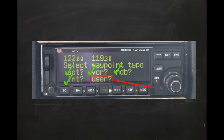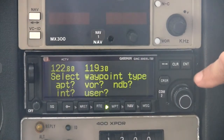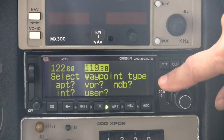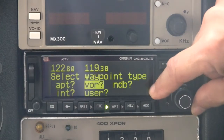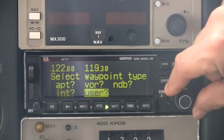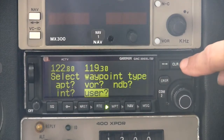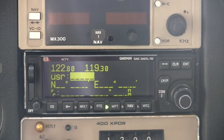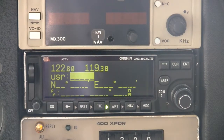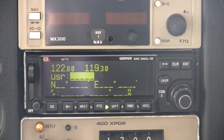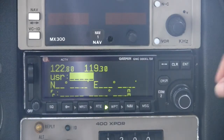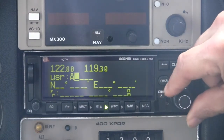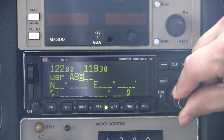Let's now take a closer look at the final type of waypoint, the user-defined waypoint. The GNC 300 XL can store up to 1,000 user-defined waypoints which can be named and commented as you like. Access to the user waypoint library is the same as with the other waypoints from the main waypoint menu page. Because our user waypoint database is empty, the system defaults to a blank user waypoint with the cursor in the identifier field. If the user waypoint library contained waypoints, you could simply enter the identifier here to recall the stored information. We'll create a waypoint called ABC for our example.